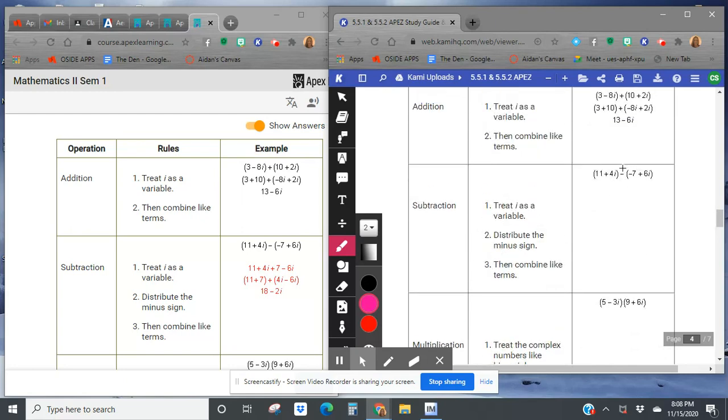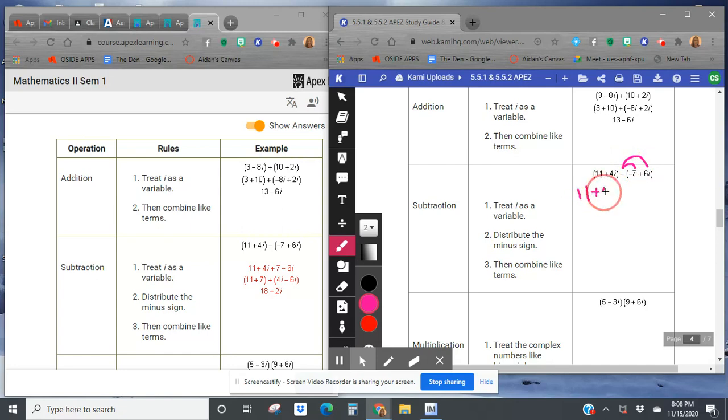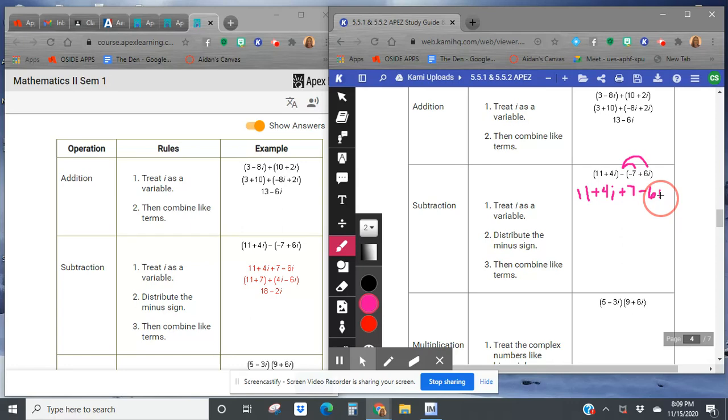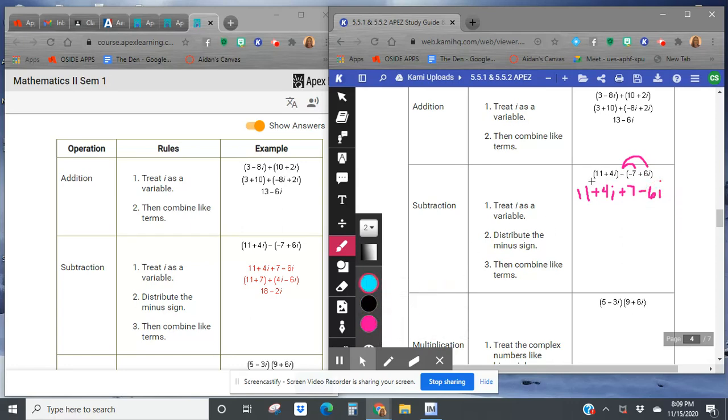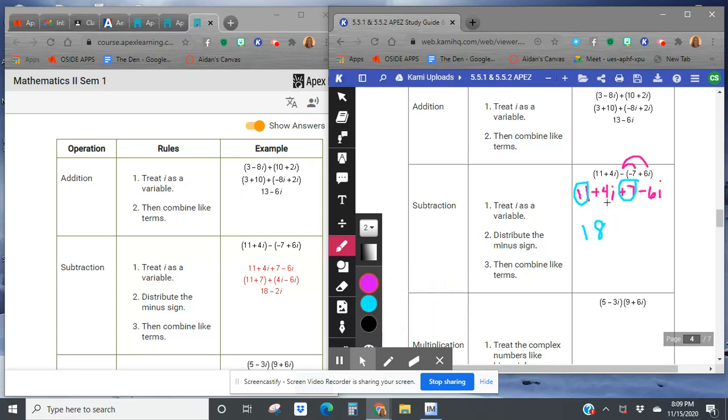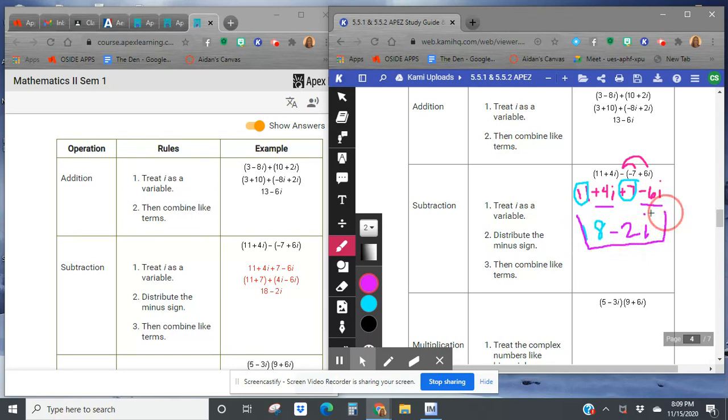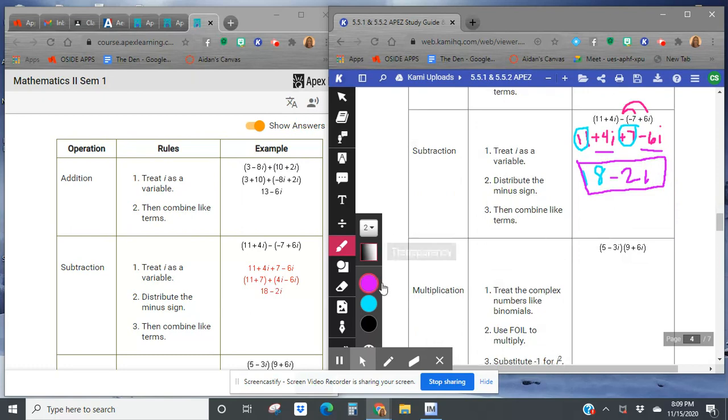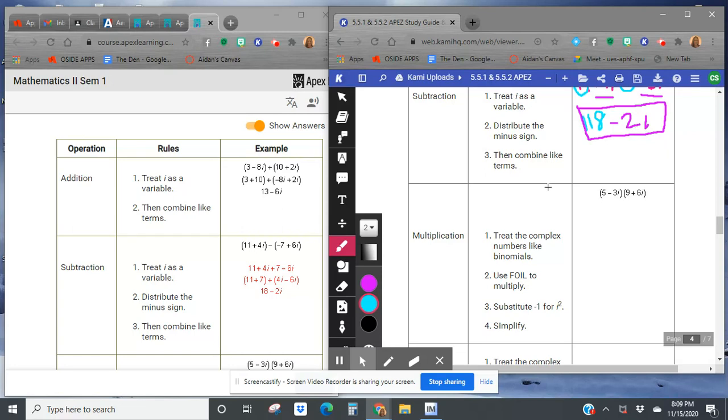When there's a negative in the middle, remember that the negative changes the sign to everything in the back. So this is going to give me 11 plus 4i plus 7 minus 6i. And now we're going to go combine like terms. The 11 plus 7 is going to give me 18, and the 4i minus 6i gives me negative 2i. There's my final answer with combined like terms. And this right here is an i.